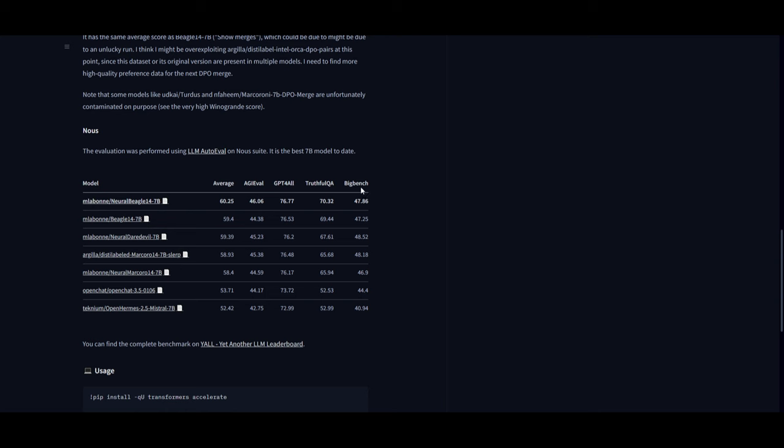The Truthful Q&A benchmark is focused on evaluating the ability to generate truthful and accurate responses. Lastly we have Big Bench, which is probably one of the best benchmarks out there. It focuses on comprehensive tasks as well as challenging tasks, and we can see that it performs quite well in mostly every category, well above these other models in the open source space.